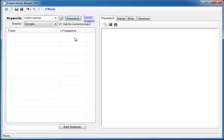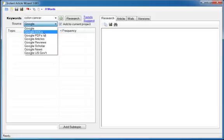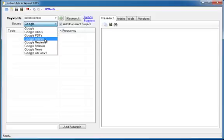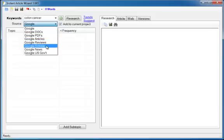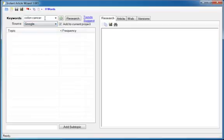Colon cancer, that's what I need to write an article on, so that's the keywords I'm going to enter. Then I can select my source, either Google or Google Docs which searches for Microsoft Word files, PDFs, Articles, Reviews which is great if you're writing a product review, Scholar, News, and U.S. Government.